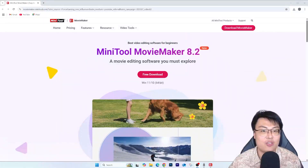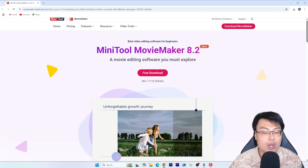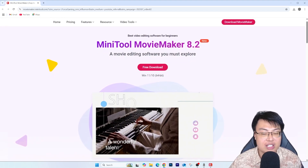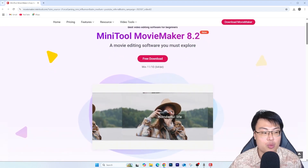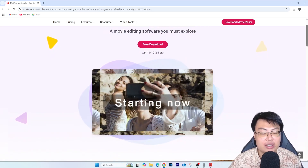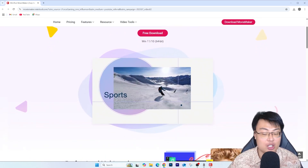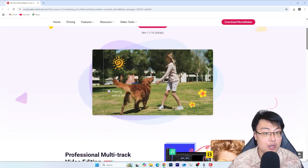But what if I told you there is a professional editing software with the same exact features as other editing software out there, and the best part is it's completely free? I'm talking about Mini 2 Movie Maker 8.2. When I first started on YouTube I used this, and whenever I'm traveling and my laptop doesn't have Premiere Pro on it, I always rely on Mini 2 Movie Maker to help me edit videos on the go.